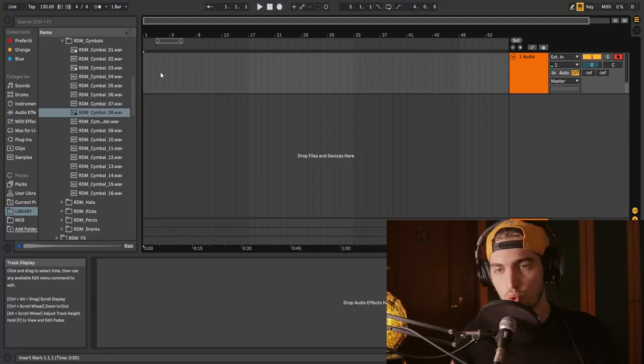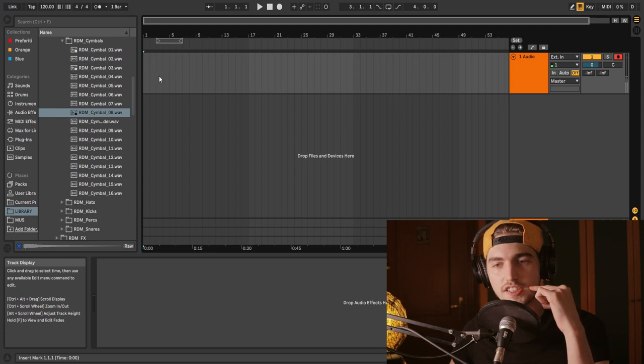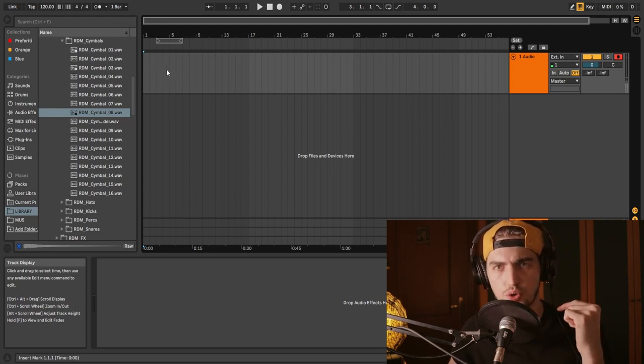Welcome to Sound Design Sundays. This is our first episode and today we're going to make whatever you just heard, because I haven't made it yet and I'll be making it right now. The idea of today's sound is a horn made just with our mouth and Ableton devices.